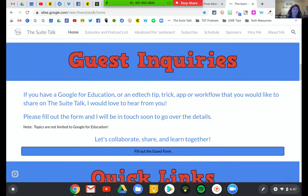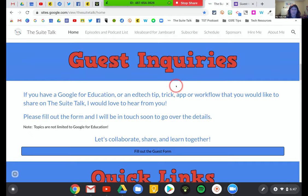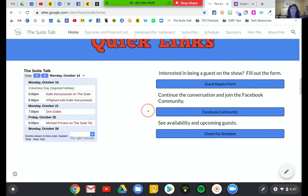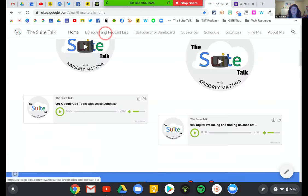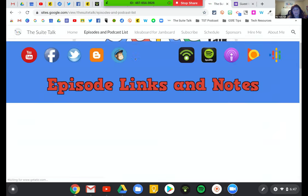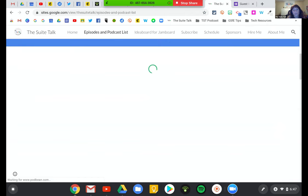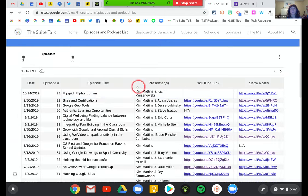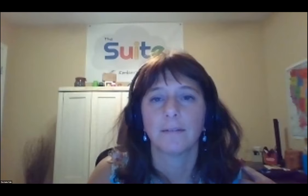If you would like to be a guest on my show, you can fill out the form and I'll get back to you as soon as I can. I'm scheduling right now for December. Thank you so much, Kathy. I had such a good time. Thank you, my friend, for being on. We have to do this again.